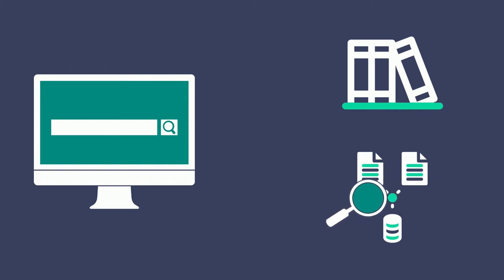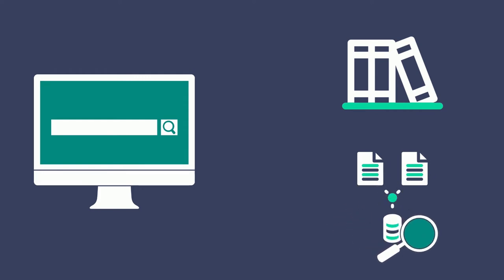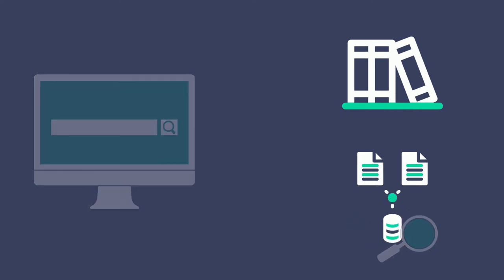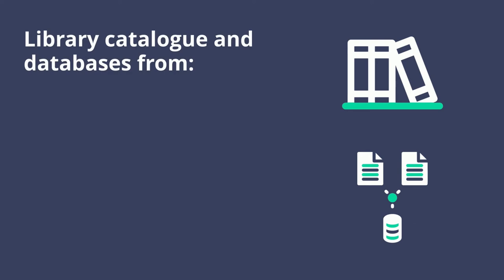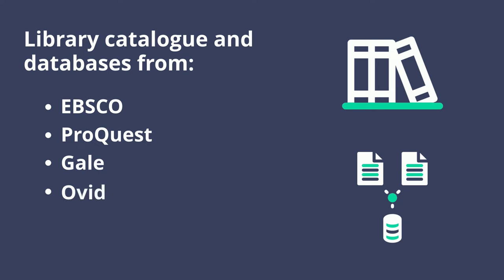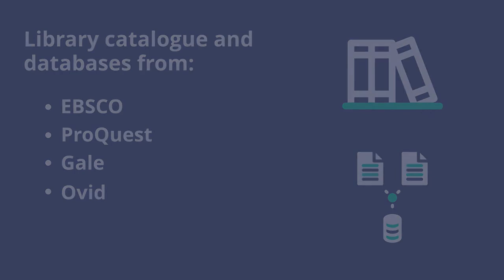It searches resources in the library catalog and in databases of material from different companies such as EBSCO, ProQuest, Gale, and Ovid. The discovery layer displays all of the results together in one list.